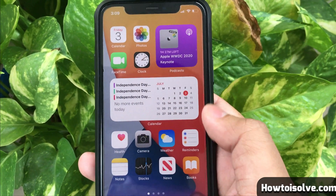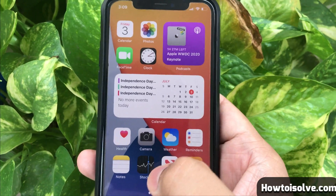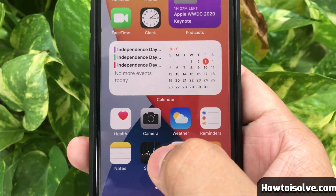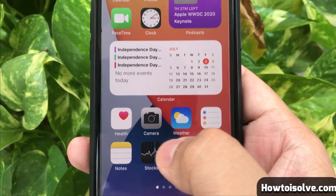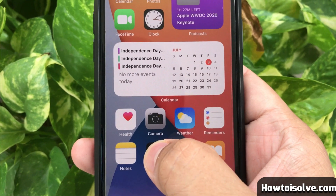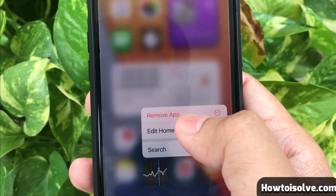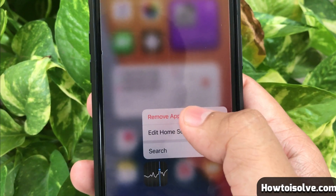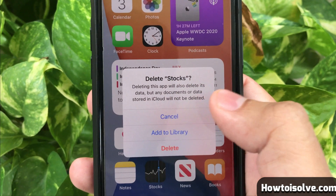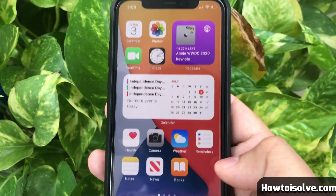Suppose you want an application to only appear in the App Library instead of the phone home screen. First of all, tap and hold on an app to bring up the context menu, then tap on 'Remove App' on the pop-up menu and tap 'Add to Library.' That's it — the app goes into the App Library and will not appear on the home screen.